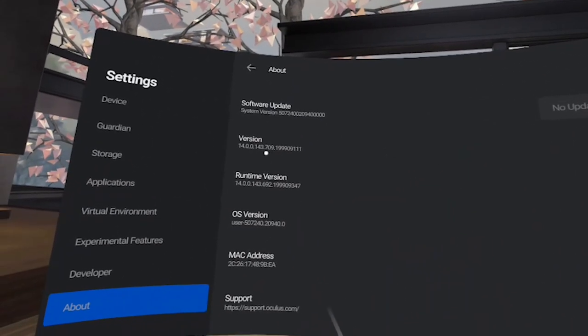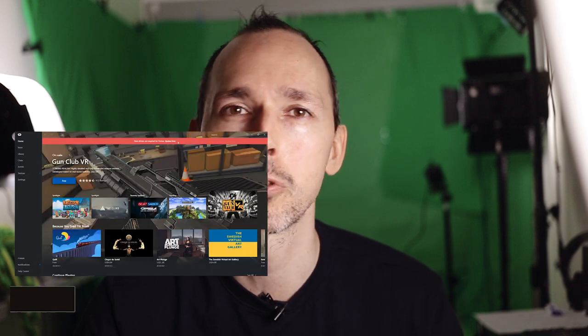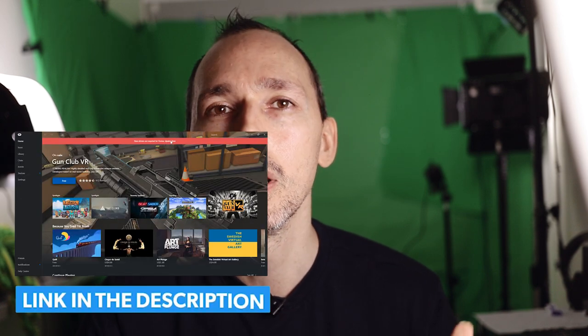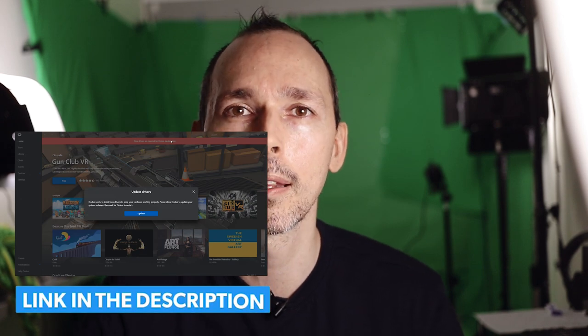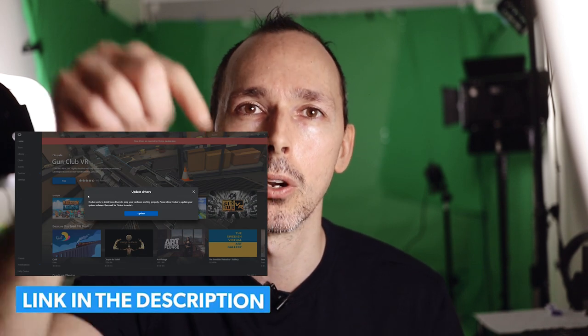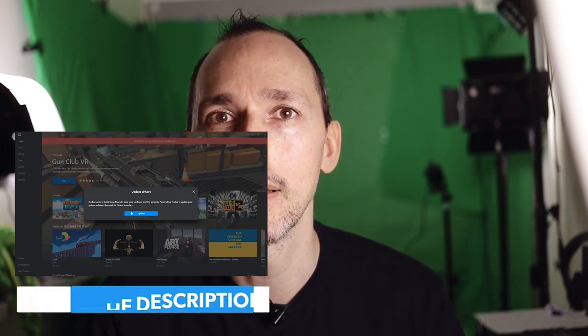If you want to know how to update your Oculus Quest without any disruptions whatsoever, click on the link in the description below as I explained this in one of the previous videos.